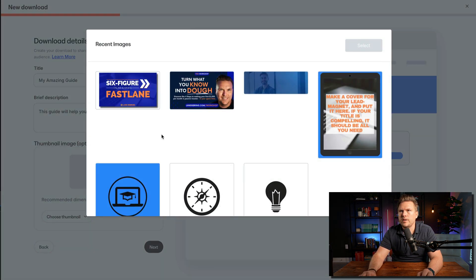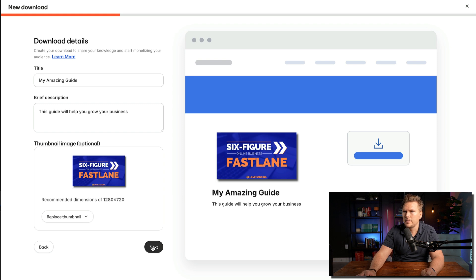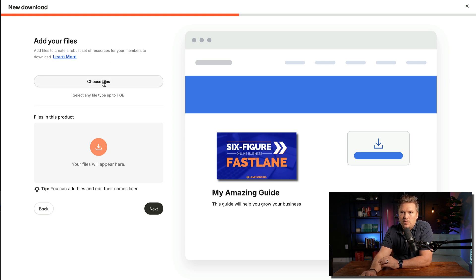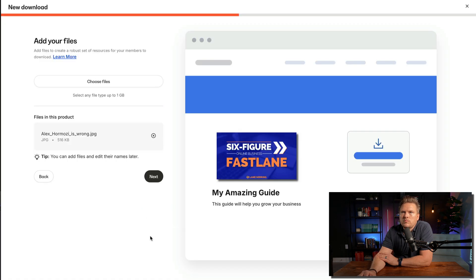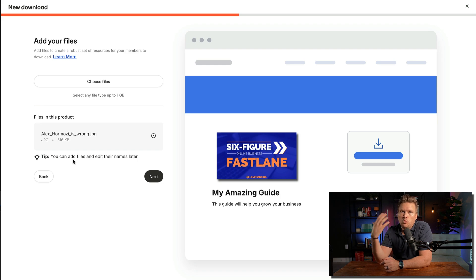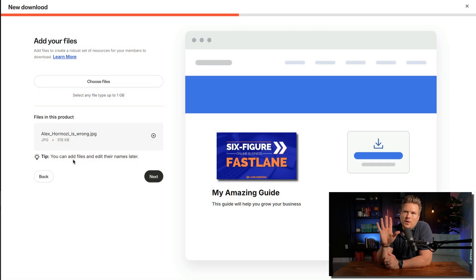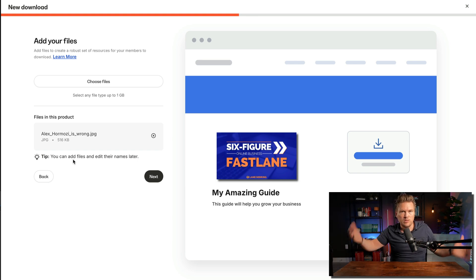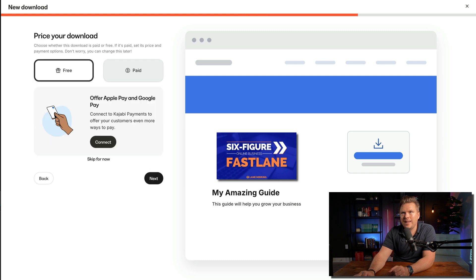For the thumbnail image, I'll choose a recent file — I'm going to use my course graphic for Six Figure Fast Lane; check that out at lanesebring.com/fastlane. Then under Choose Files, you add files to create a robust set of resources for your members to download. I'm choosing a JPEG from my device as an example — think of something like a 12-month planner calendar as a one-page JPEG. You can add files and edit their names later.